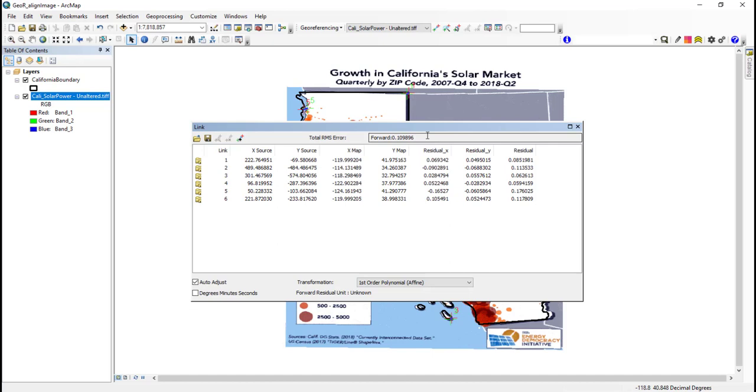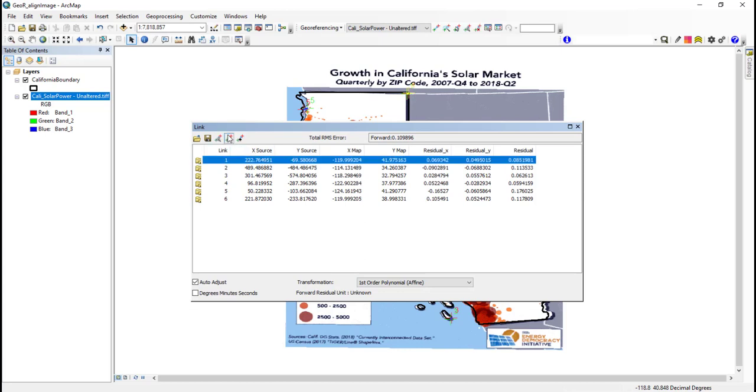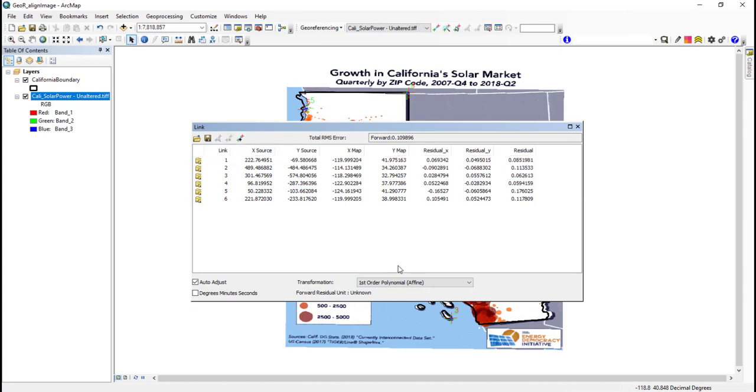A low total RMS implies that control points have been well fitted and can be an indication of accuracy, but this is dependent on the control points being well distributed and on the transformation used. For example, some transformations always have an RMS value of zero as they distort the image to fit the control points. It's best to visually cross-check the alignment of your layers. The linked table is also where I can delete any of my control points or change between different transformations.